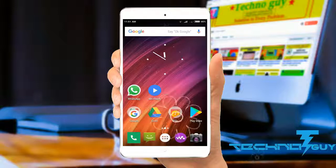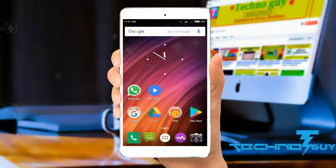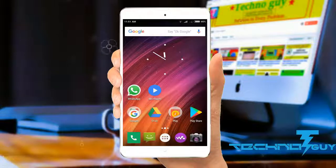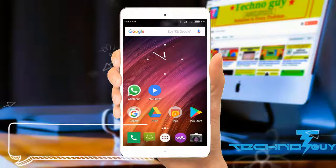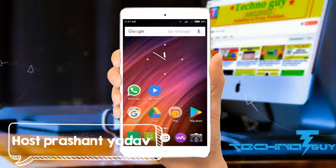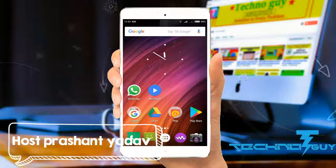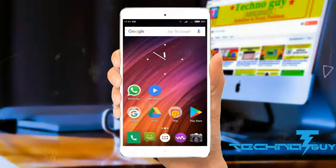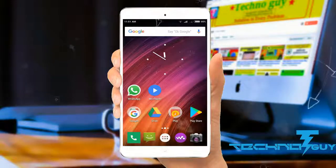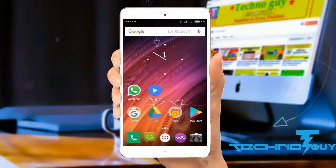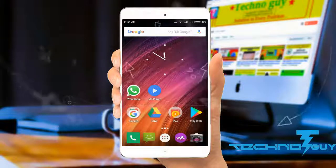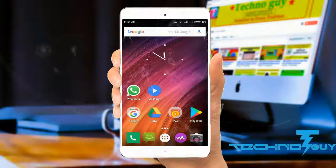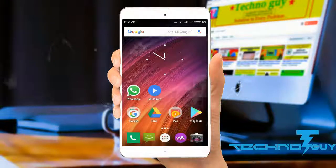Hey guys, my name is Prashant and you are watching Teknaga. In today's video I am going to show you one of the most essential apps for business and student purposes, that is CamScanner. CamScanner is an application which lets users scan any document using your smartphone camera. So without wasting time, let's get started.